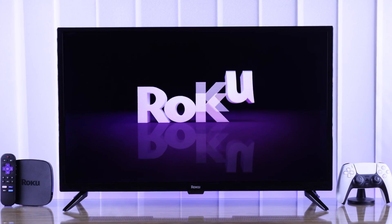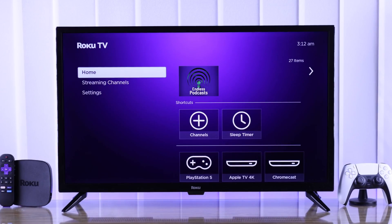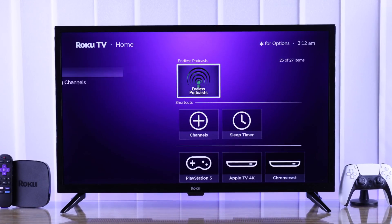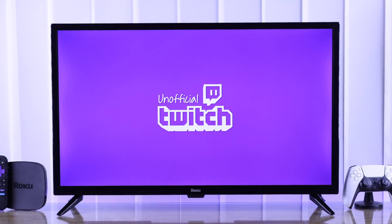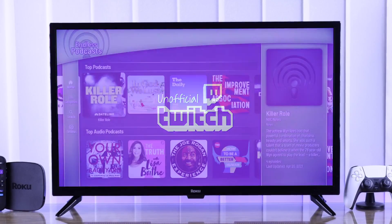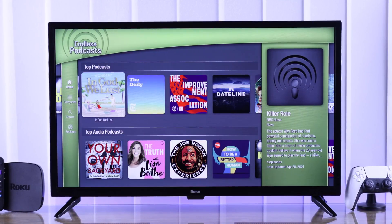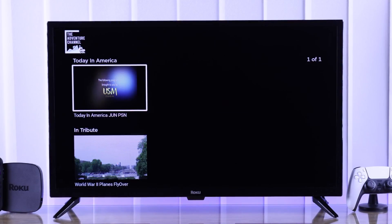If you want to install apps or channels that are hidden or listed as private on your Roku TV, I'll show you how you can get these unavailable apps the easiest way.